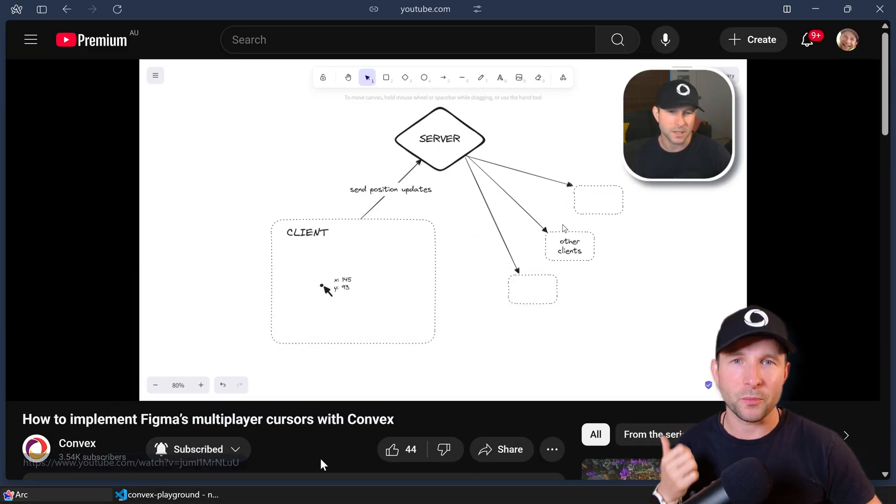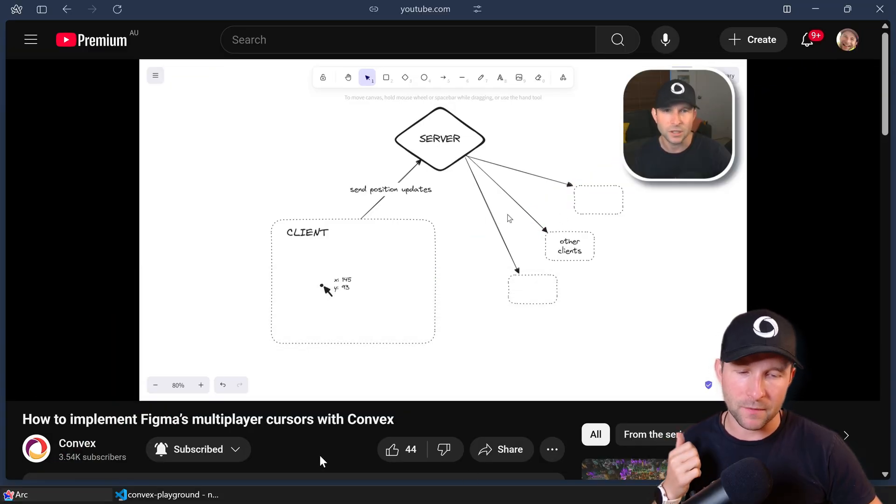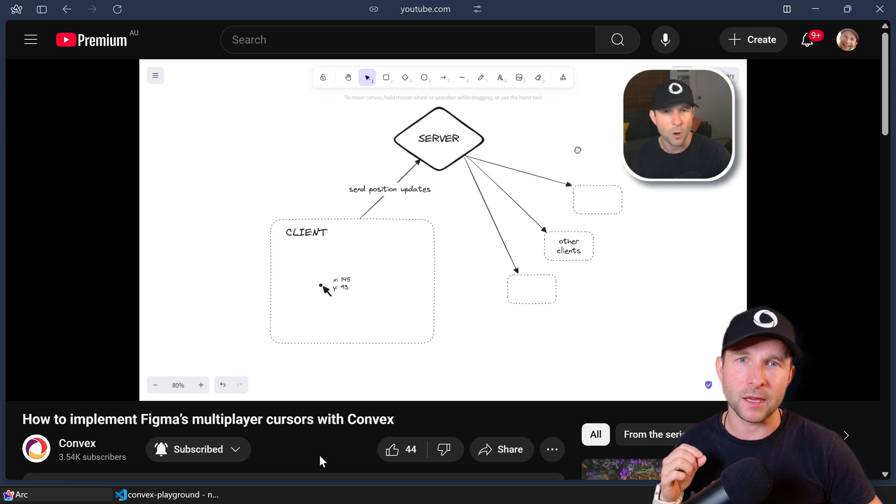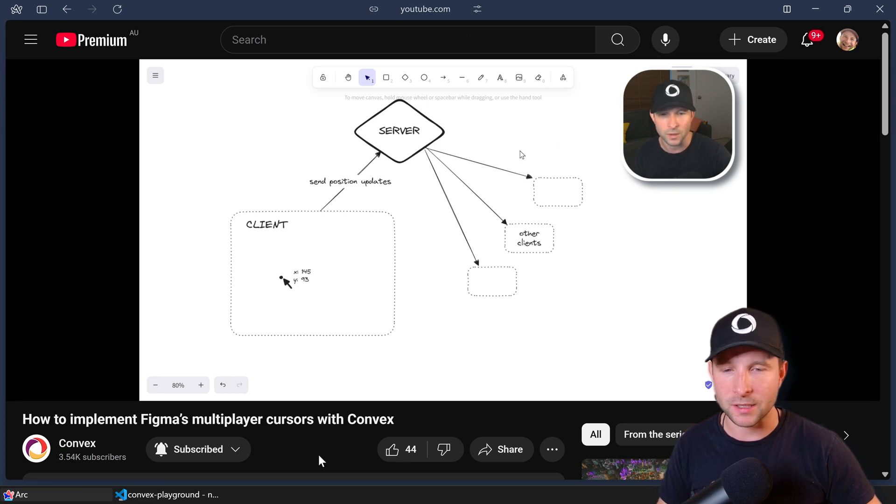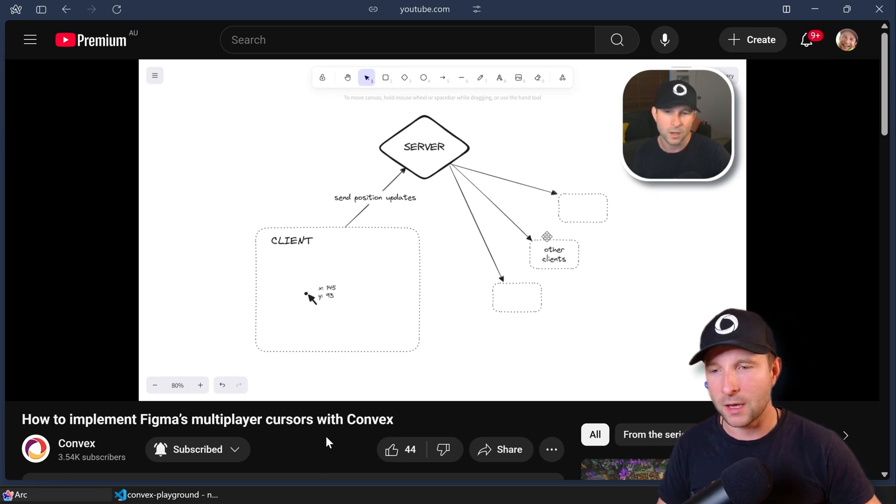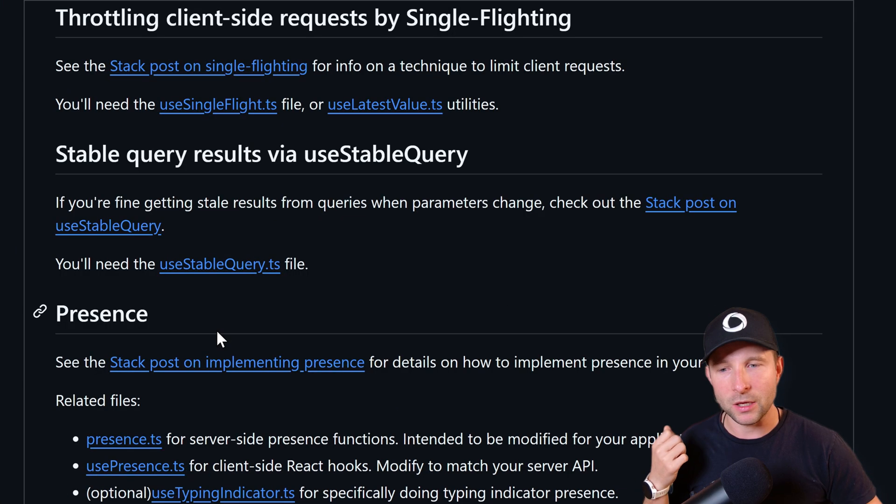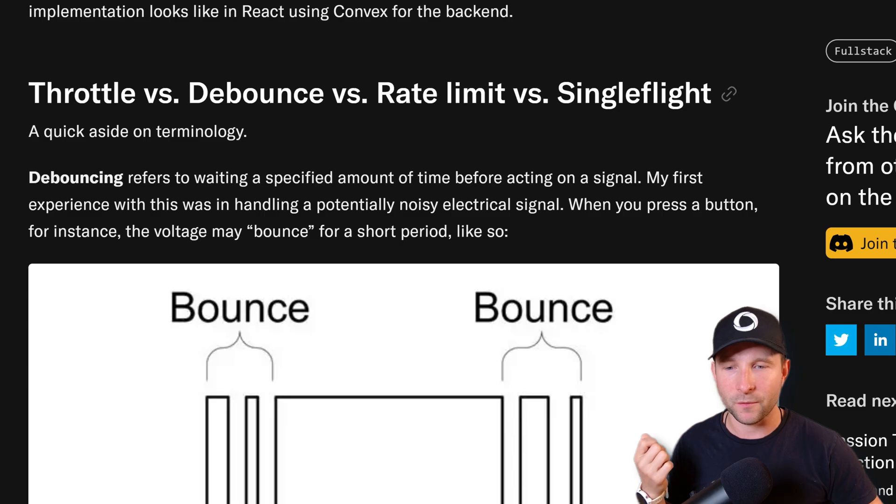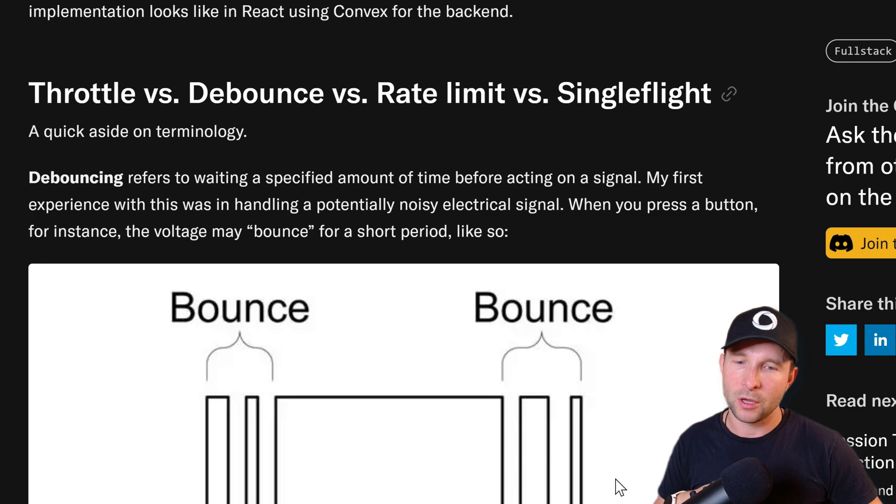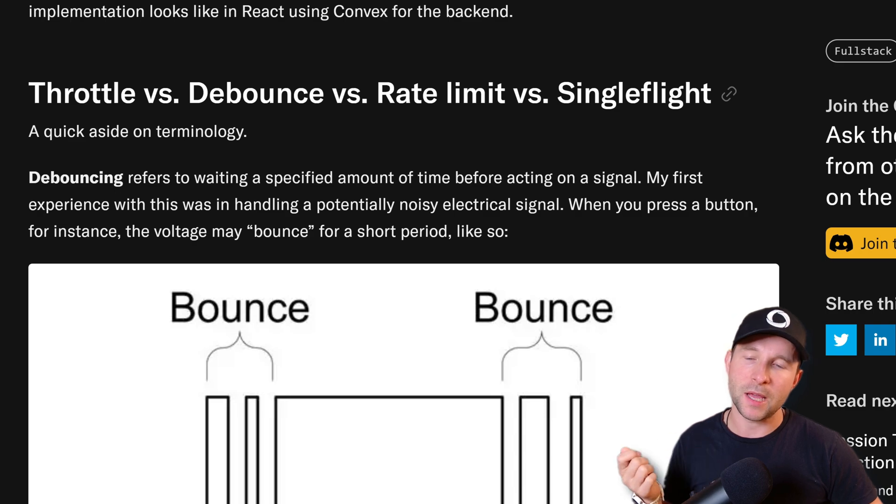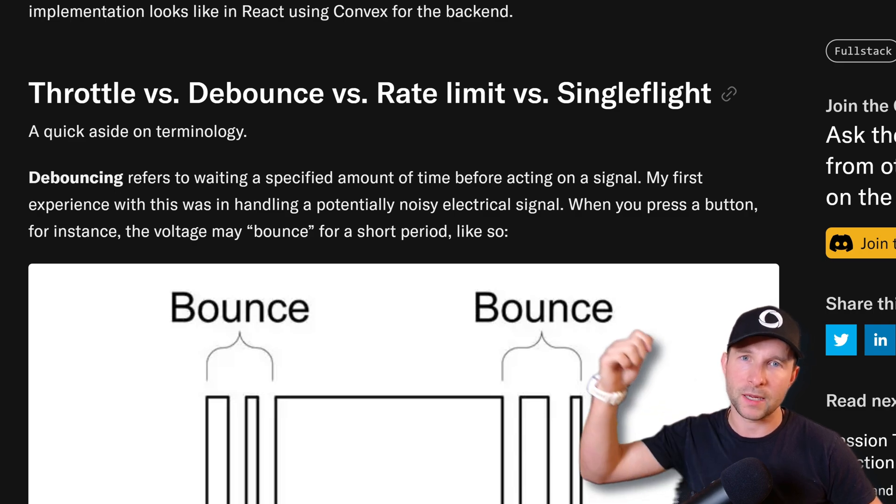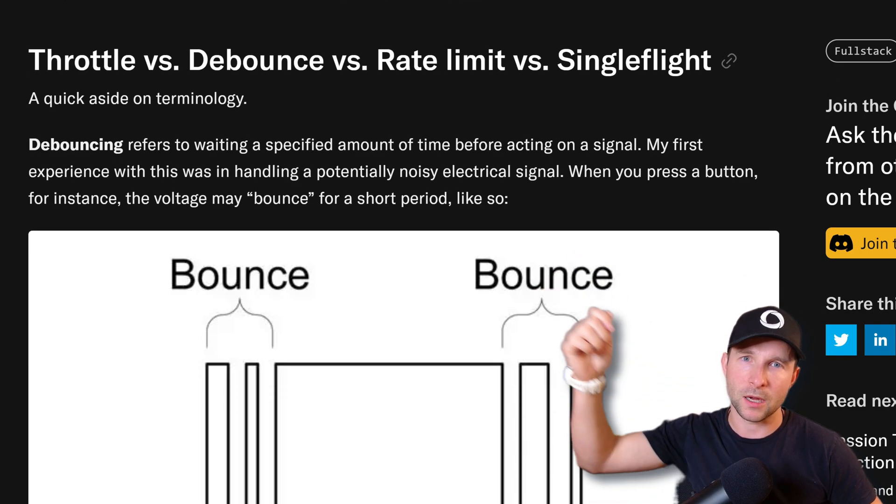So I talked about this one previously in my video about faking high-frequency updates on Convex. But the idea is that with the useSingleFlight hook, you can ensure that there's only ever going to be one call to Convex at one time.